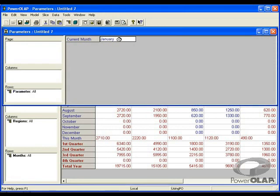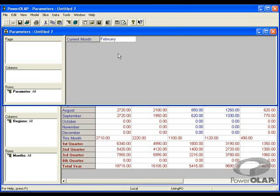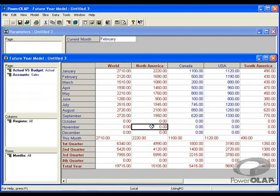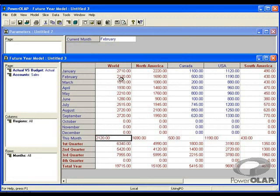If I now change this from January to February, I enter the value, I recalculate my sheet, and the values are dynamically adjusted. I now have my values for February.